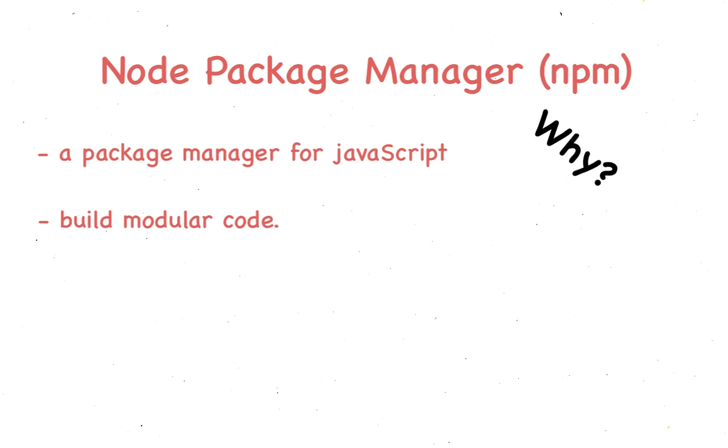Modules are independently functional units. Ideally, modules are completely independent of each other. That is, there is no coupling. Just a fancy word, don't worry about it.